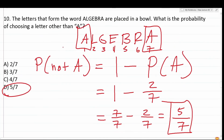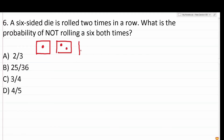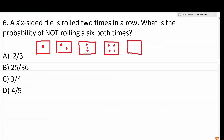That's some very basic probability for the ASVAB. Number six says: a six-sided die is rolled two times in a row. What is the probability of not rolling a six both times? You can quickly sketch out the faces of this six-sided die — one through six. Let's break this advanced probability problem down into simpler pieces. The probability of not A is equal to one minus the probability that it is A.